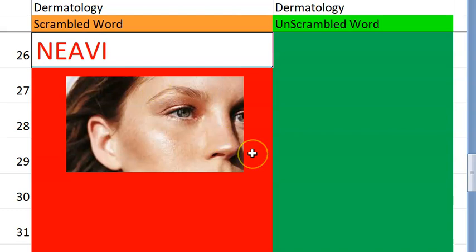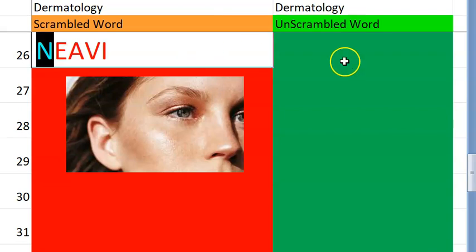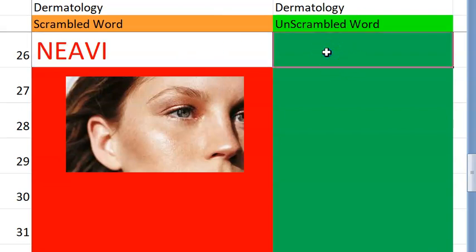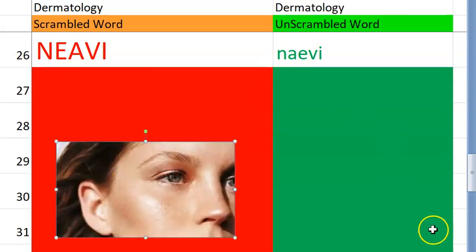Coming to the twenty-sixth one. I think this is not at all scrambled. It starts with an N. It refers to any condition that is not so scary, but it could be a melanoma, so you should be careful. So it's a naevus — N, A, E, V, I.